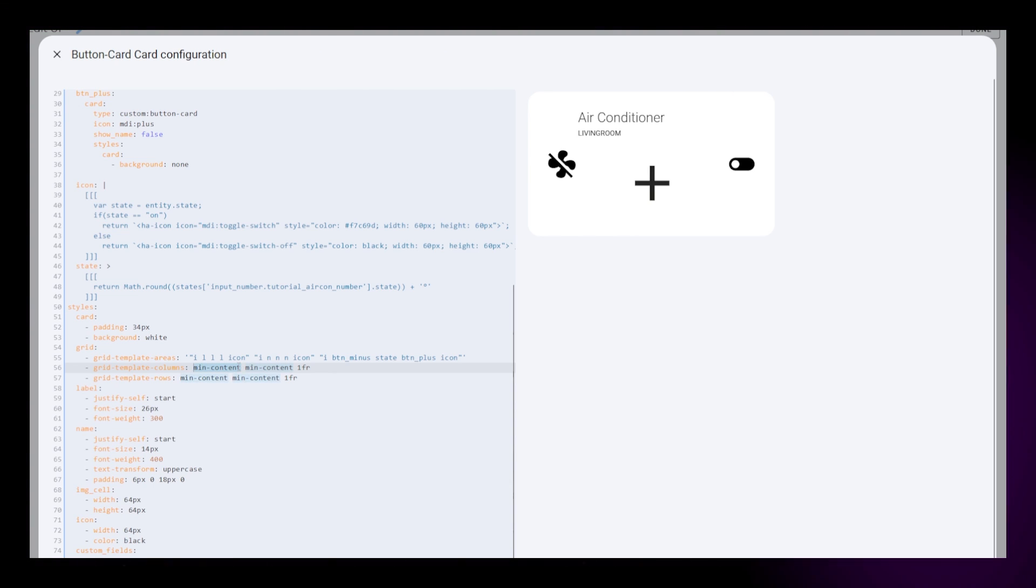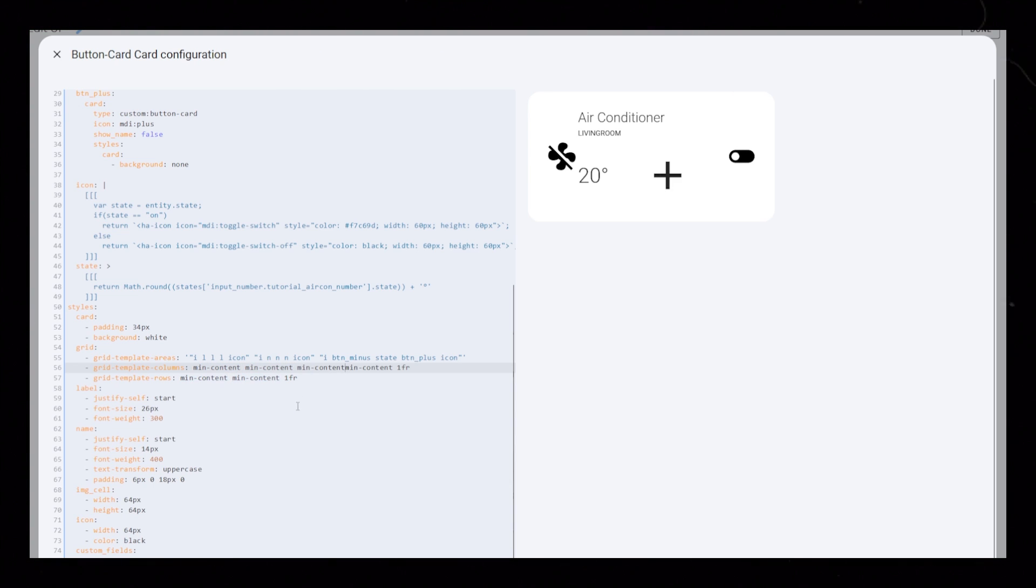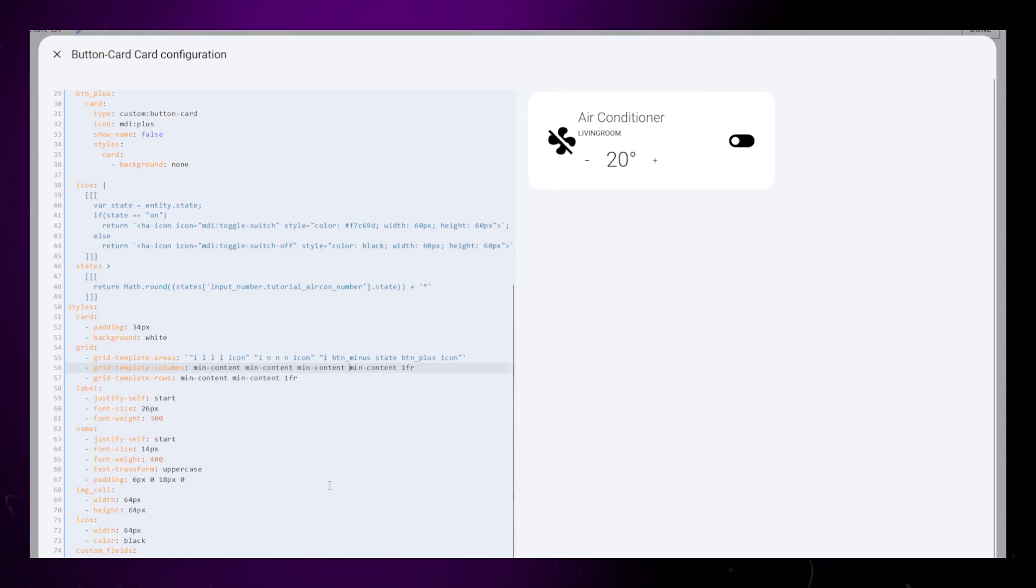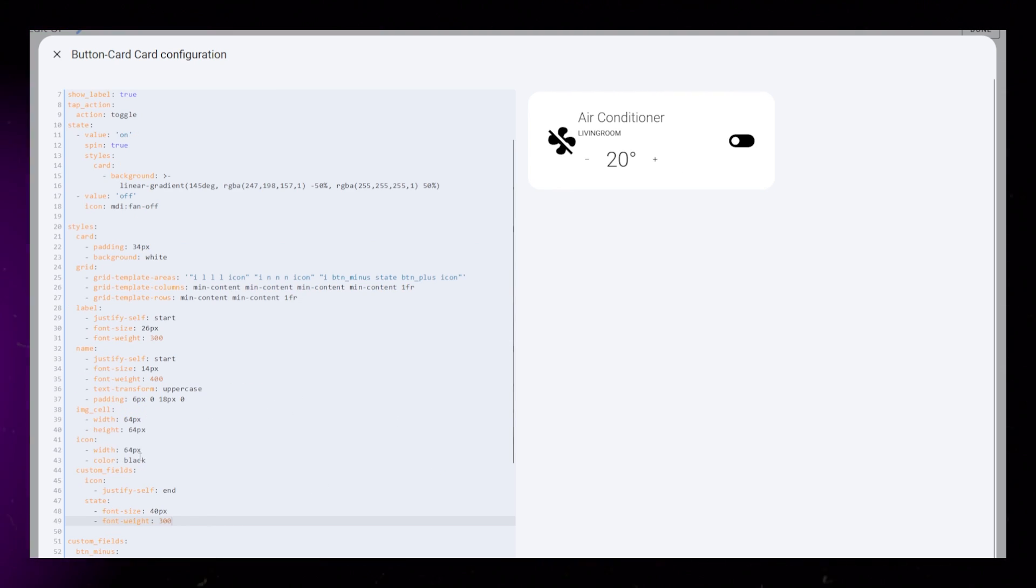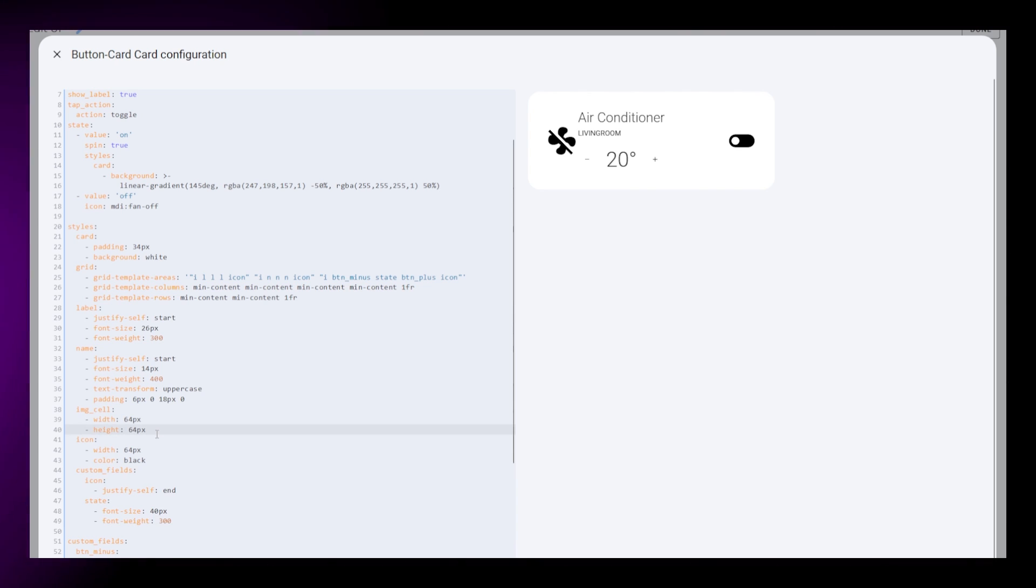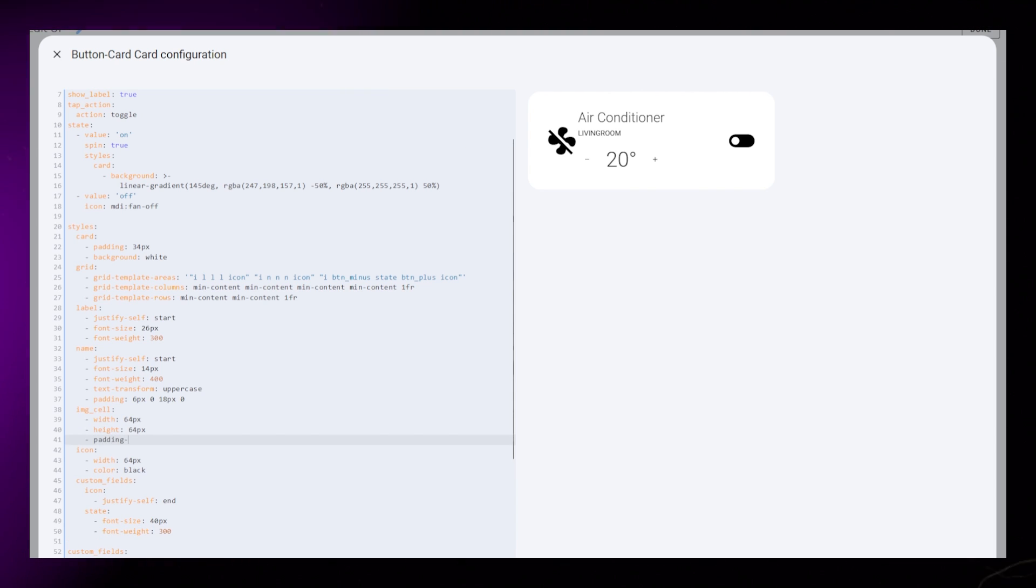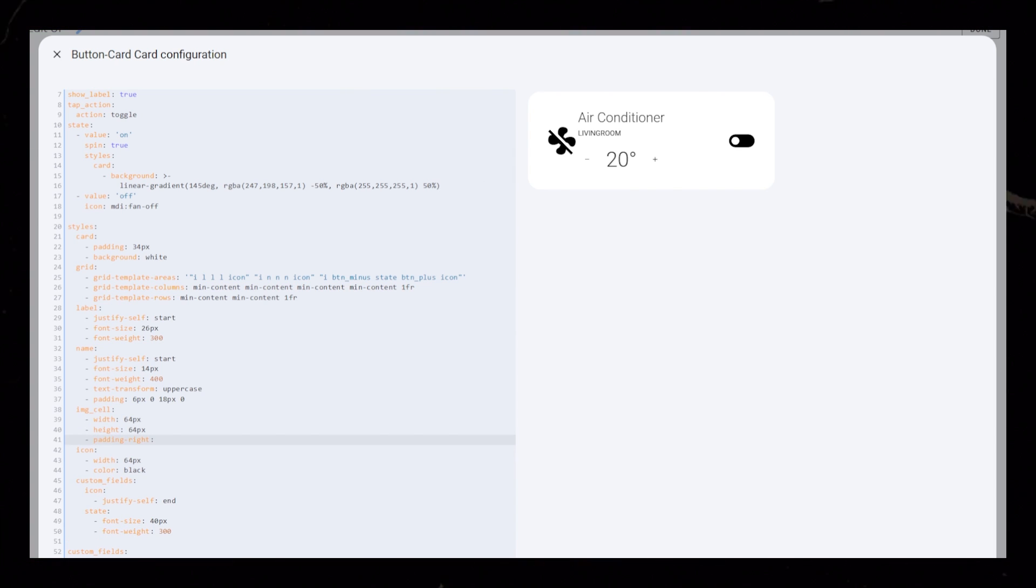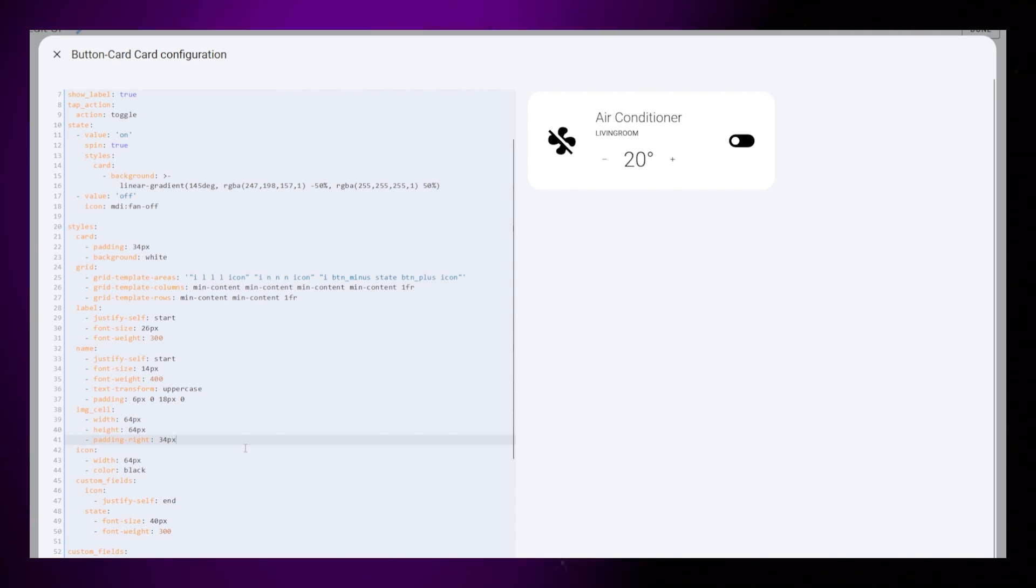I also need to update the column sizing. I want them all to be min content, except for the last column. Now I just want to give the fan icon a bit more space, so I add a bit of padding to the right of the img cell.